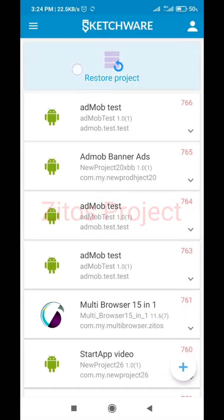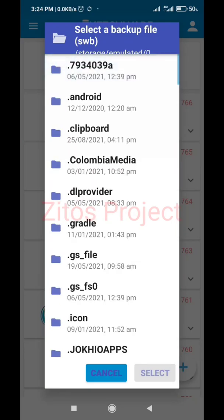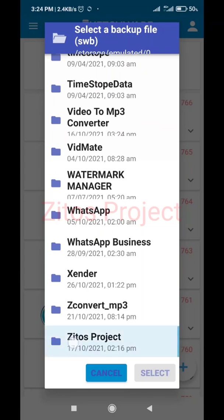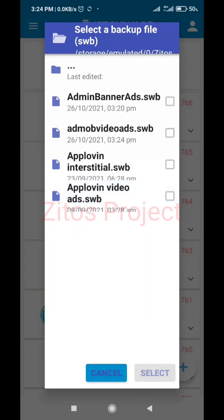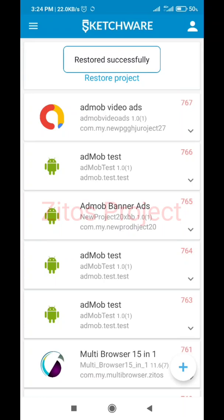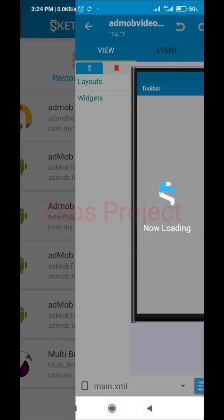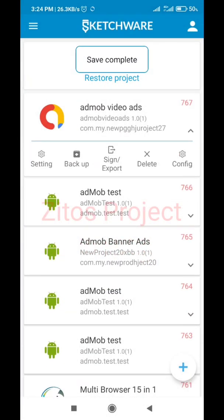When the download is complete, go back to your Sketchware and click on this icon here - Restore Project. You'll have to go back, then look for Zito's Project right here. Click on Project Files, then click on 'Add More Video Ads' right here. Select it, and as you can see 'Add More Video Ads' is right here - let's create this project.